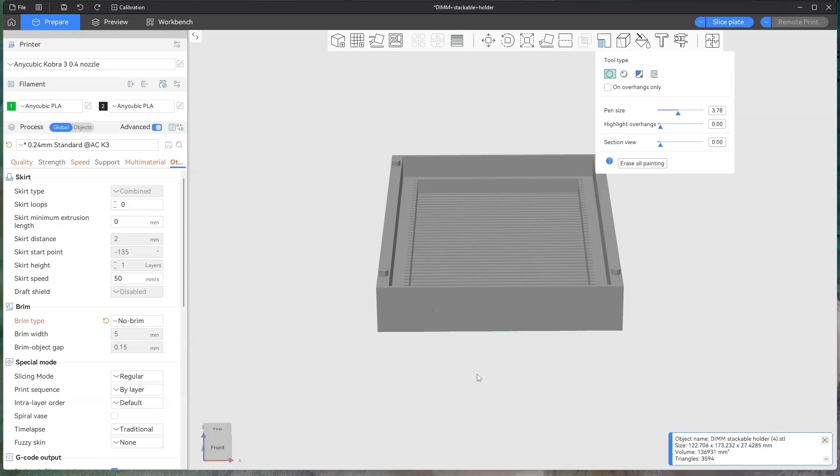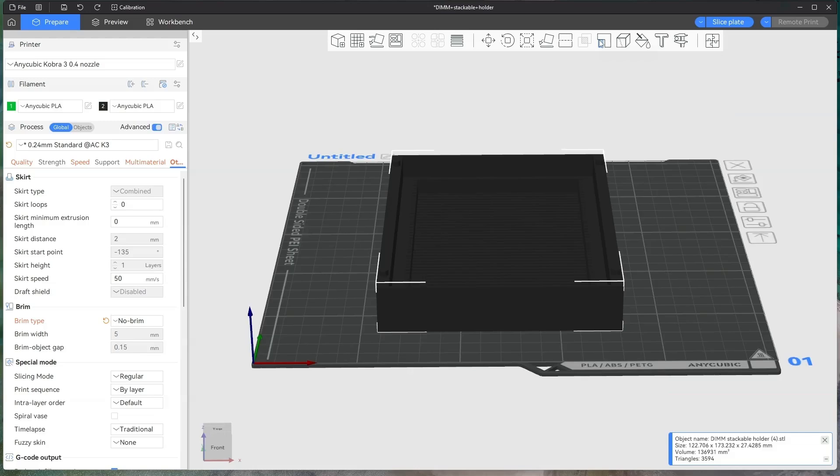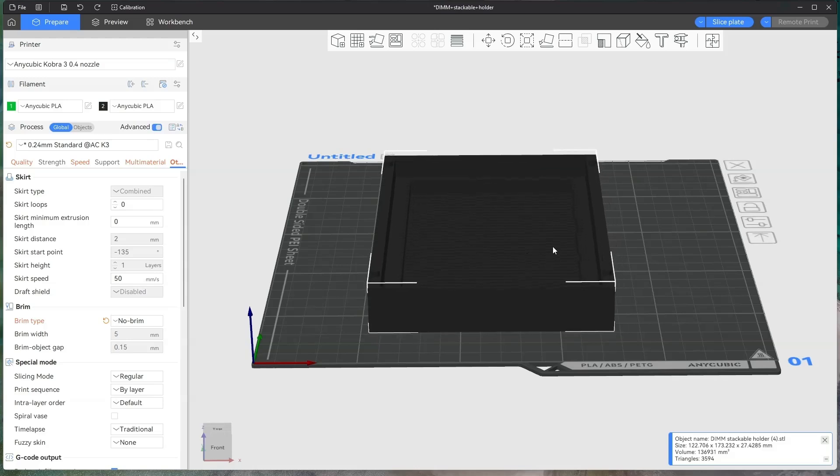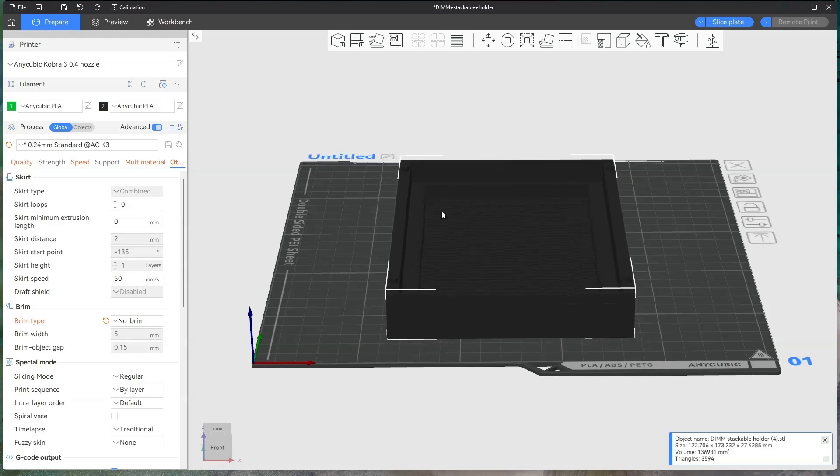Once you've got it how you want, let me just take your support off of here, eraser painting, because we don't need it. Once you've got your print how you want it, the next thing you do is you go up to preview.